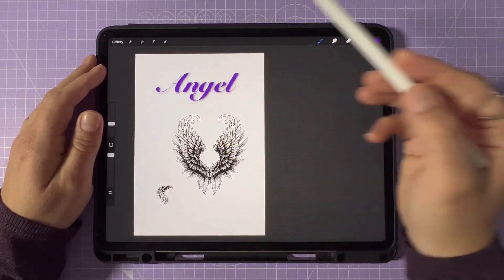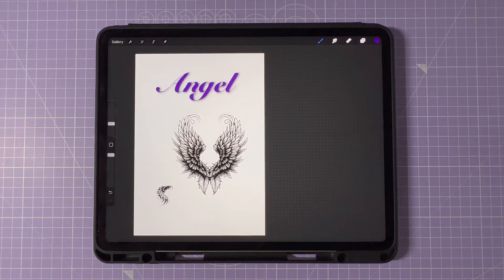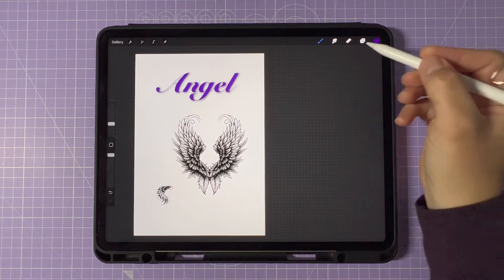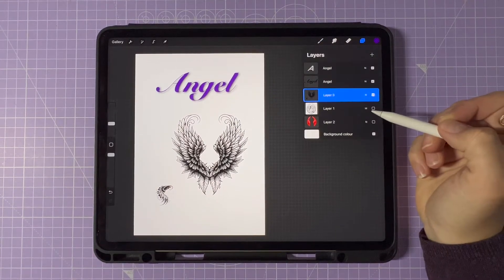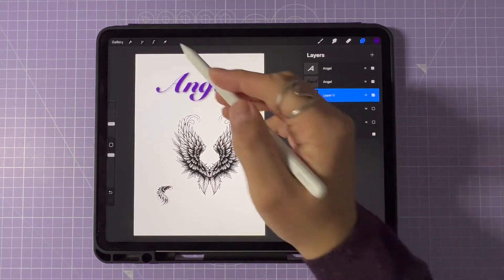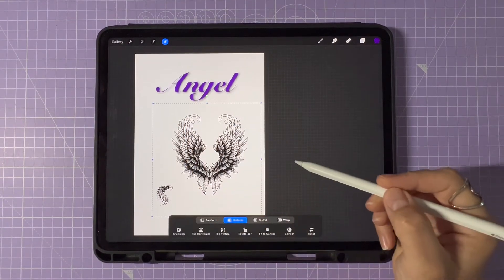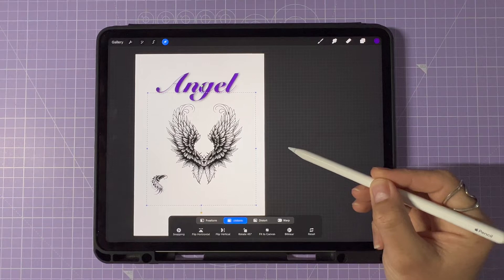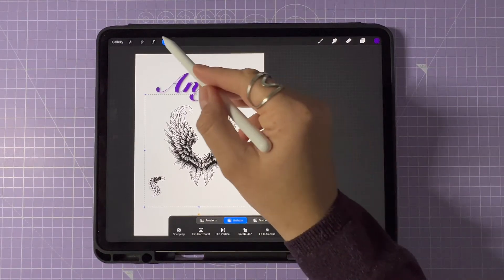If you're new to Procreate, don't worry. Moving objects is surprisingly easy once you get the hang of it. Just follow these simple steps. Number one, select the layer containing the object. Number two, tap the transform tool or the arrow icon. And number three, drag and drop your selection anywhere on your project. And that's it, that's the quick guide.